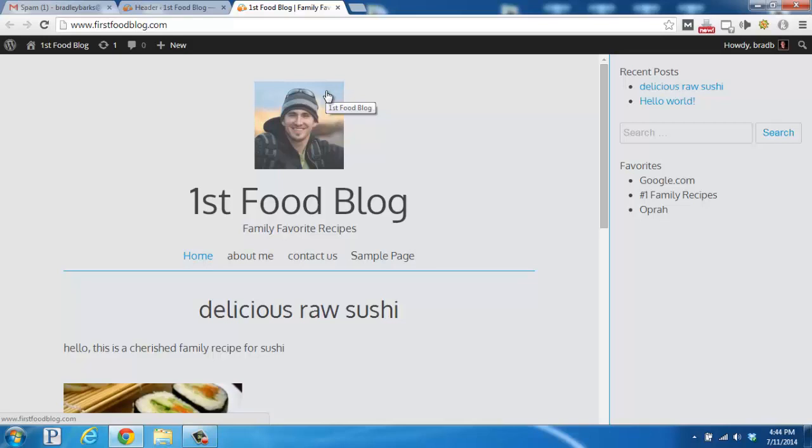I hope you found this quick demo useful. For more videos and how-to guides, please visit us at FirstSiteGuide.com. Take care.